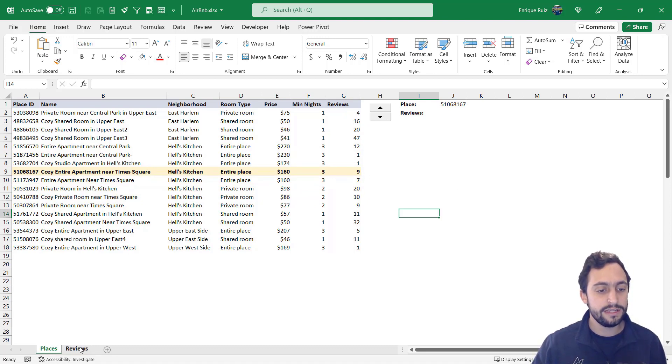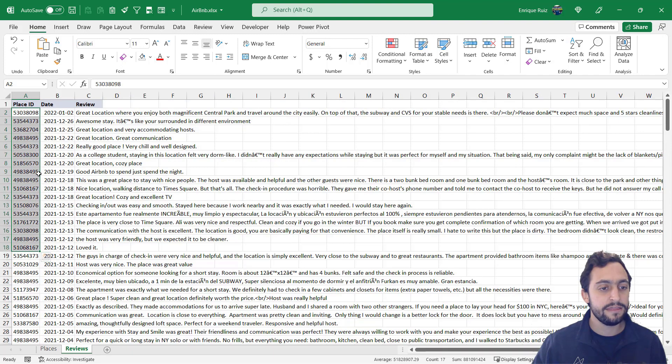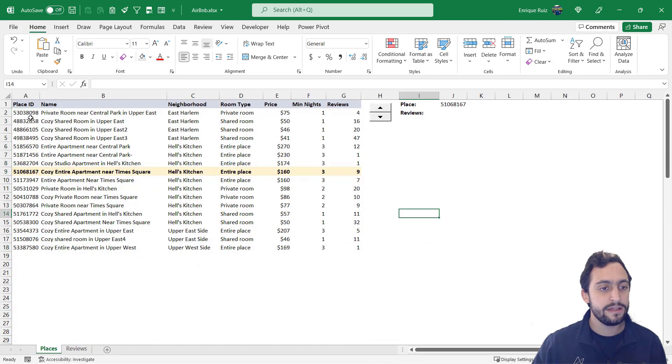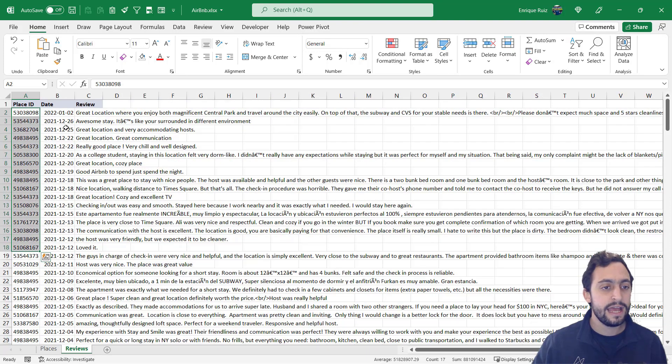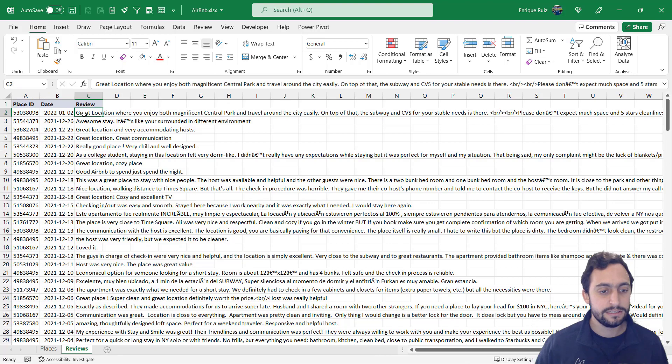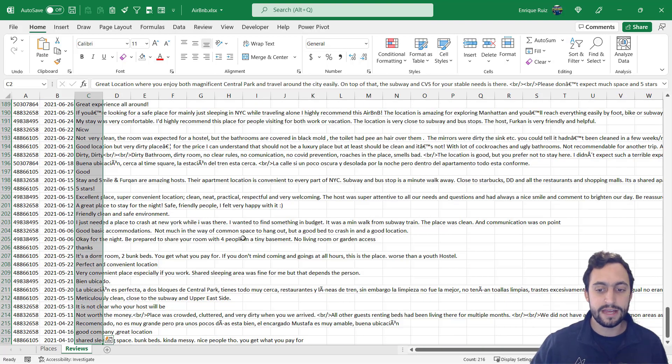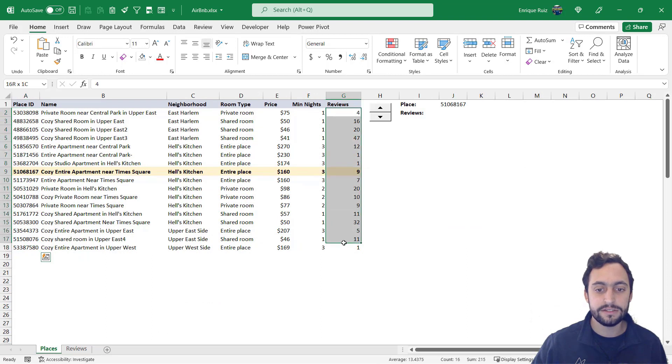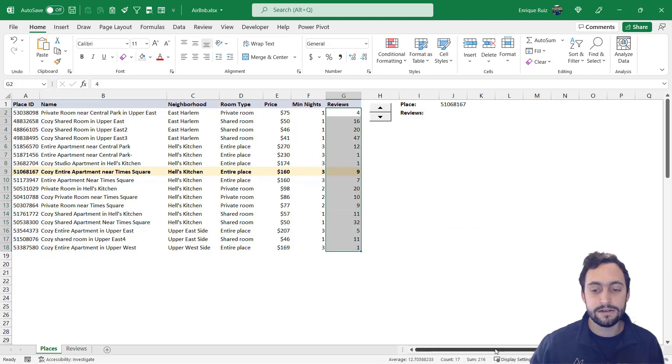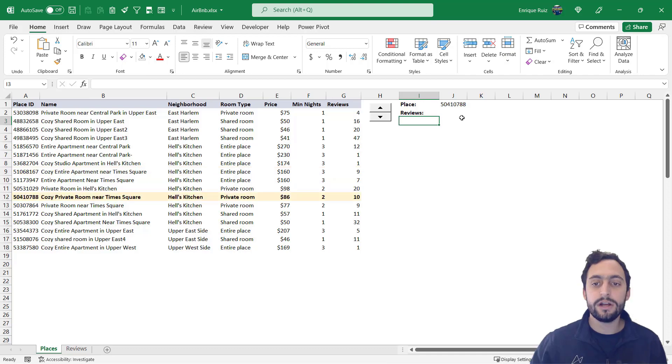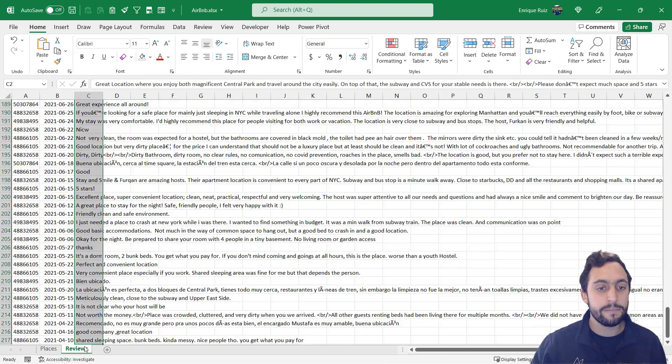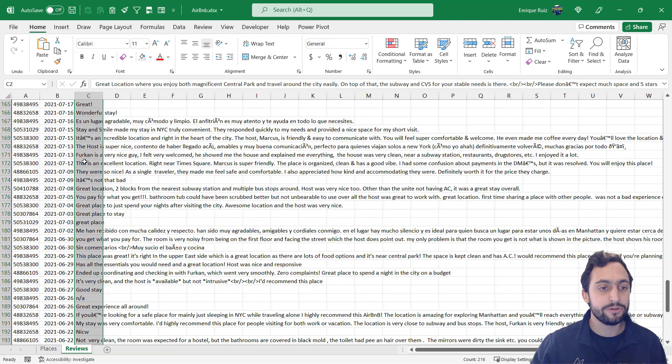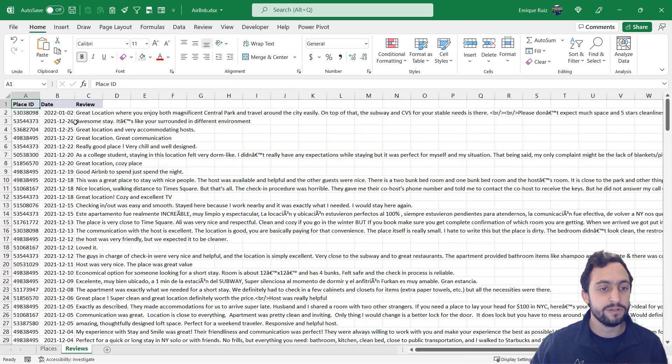And if we go to the reviews tab here, you'll see that we've got place ID and these are values that are going to match these unique place IDs here, and the date and reviews for each one of these places. So you'll see that we have 216 reviews here which match these 216 reviews here. So what I want to do is use this lookup value here to look up the matching reviews from my reviews table.